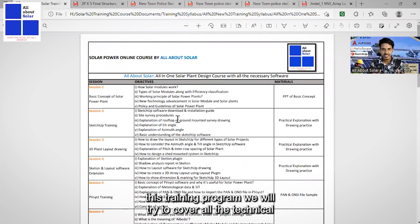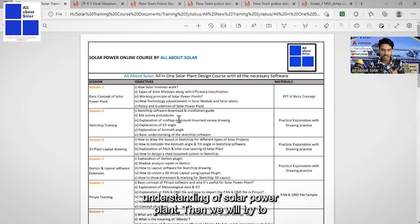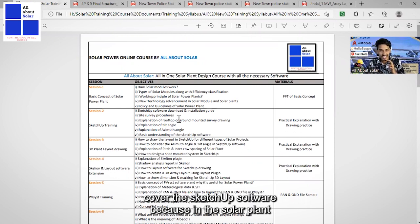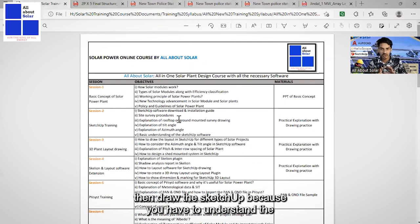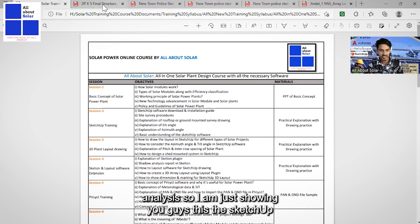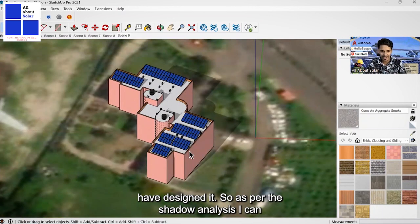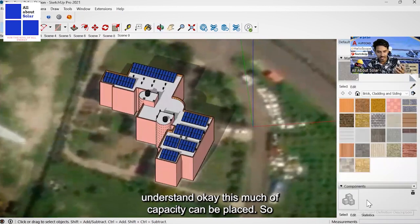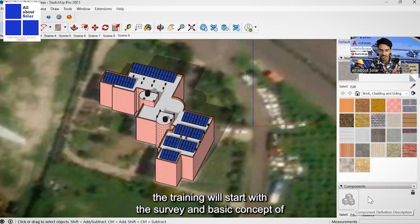This is the syllabus for the all-in-one training program. We will cover all technical aspects of solar plant, starting with the basic understanding of solar power plant. Then we will cover SketchUp software, because designing the first and most important step — the survey — and drawing in SketchUp helps you understand the shadow analysis of the solar plant. You can see this is a building we have designed, and from the shadow analysis I can determine how much capacity can be placed.